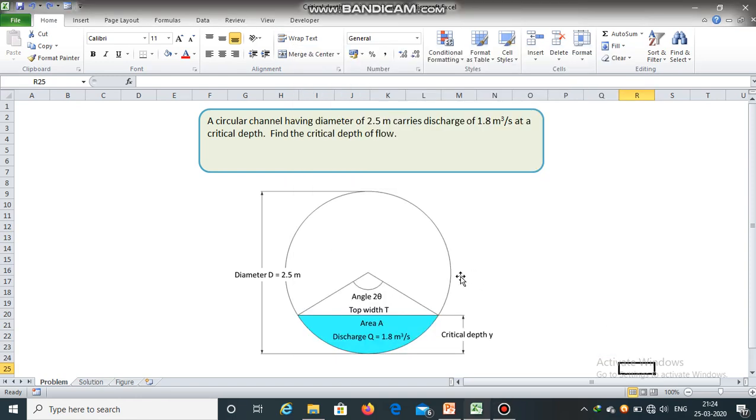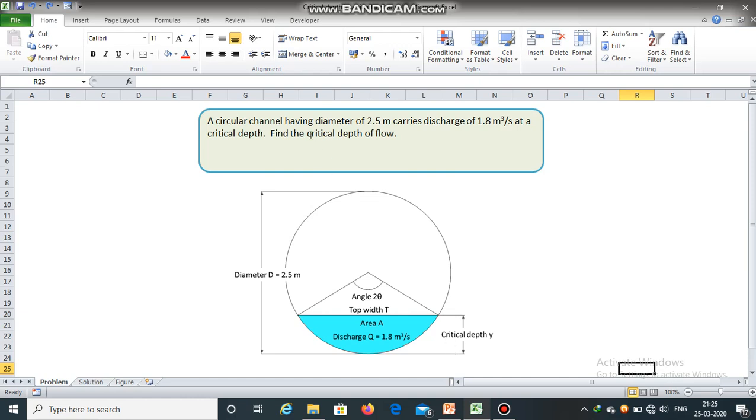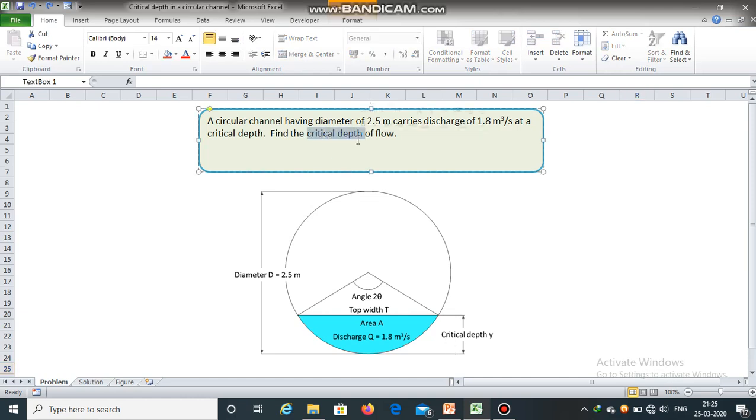A circular channel having diameter of 2.5 meters carries discharge of 1.8 meter cube per second at a critical depth. Find the critical depth of flow.